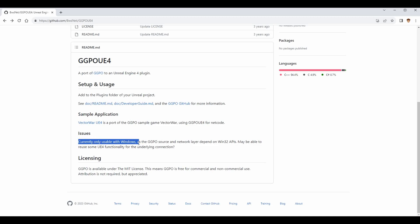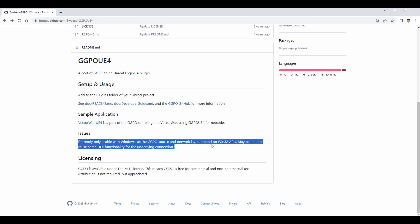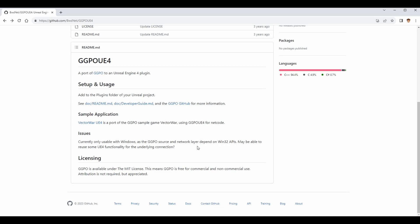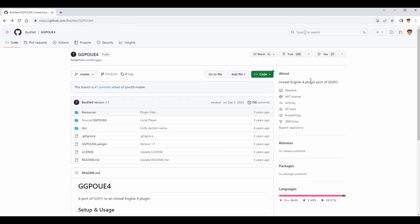Note that it is currently only usable with Windows, as the GGPO source and network layer depend on Win32 APIs. This doesn't mean you can't accomplish rollback — it just means you can't use GGPO in its current state on other platforms. There are forks that people have implemented to get GGPO working on different operating systems, but I haven't explored those and won't cover them today.